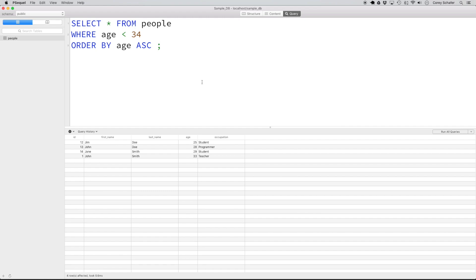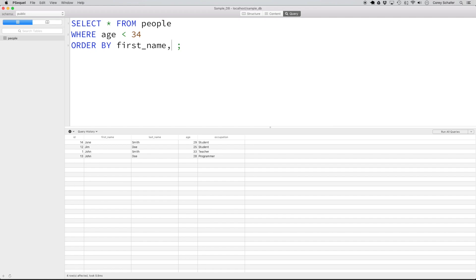We can also order on multiple columns. Let's say we wanted to order results by their names. I'll replace this with ORDER BY first name, and you can see it ordered everything by first name. But where we have John Smith and John Doe, John Smith comes before John Doe. If we want to order by the entire name, we can add last name onto the ORDER BY statement with a comma. Now results are ordered first by first name and then by last name — so John Doe comes before John Smith.